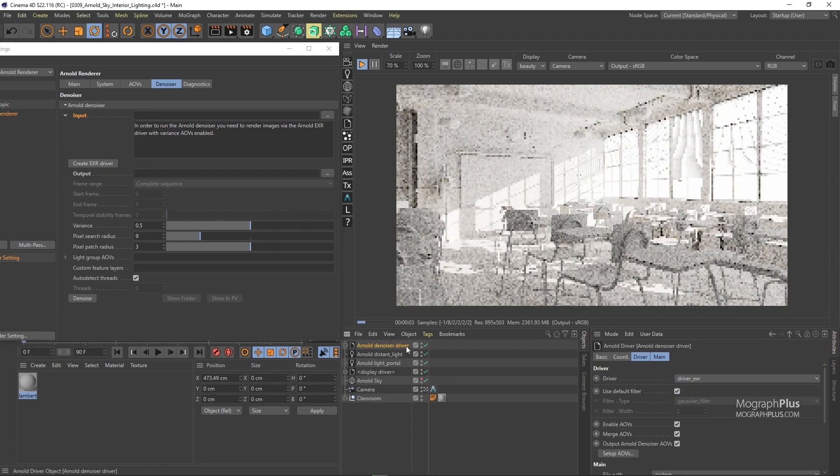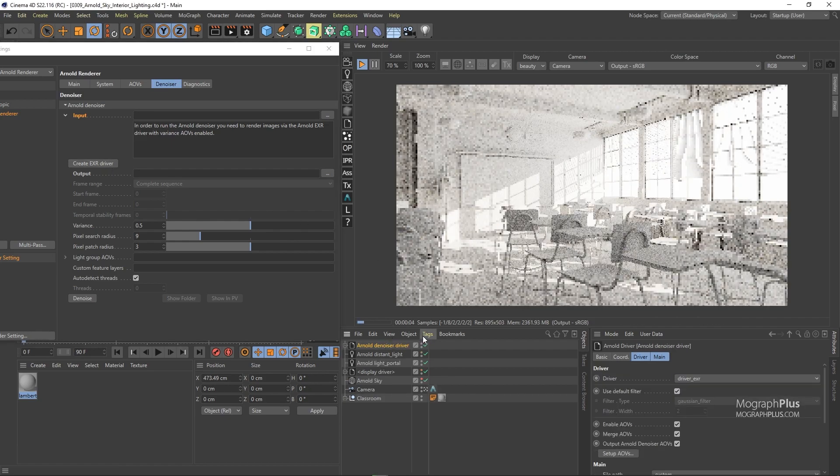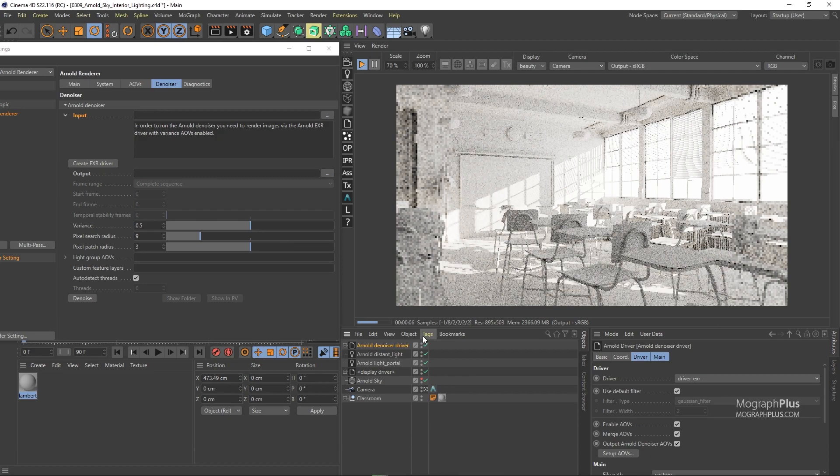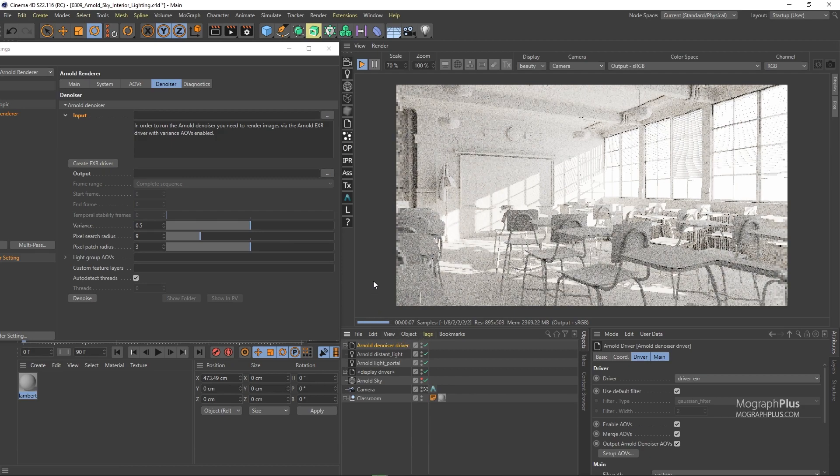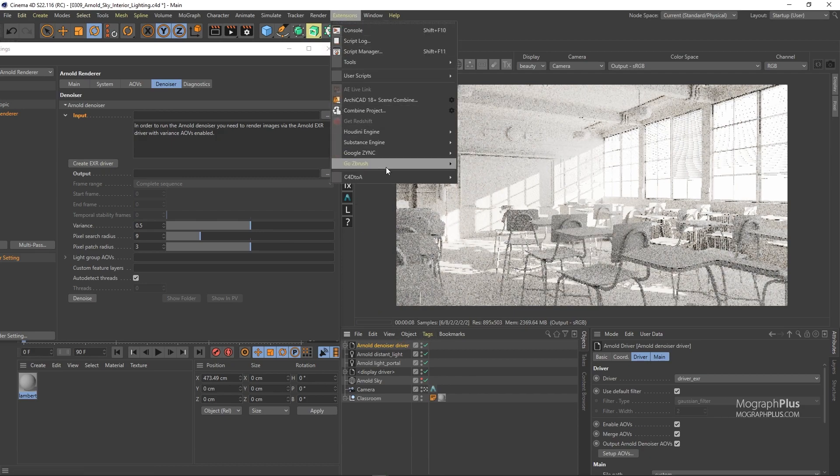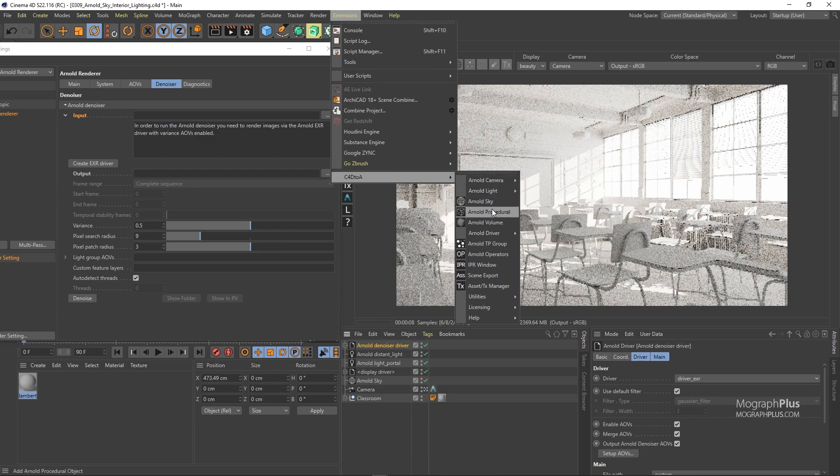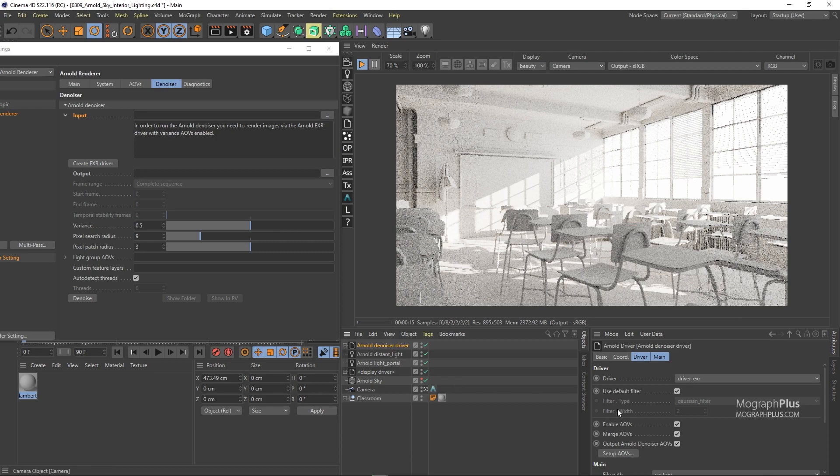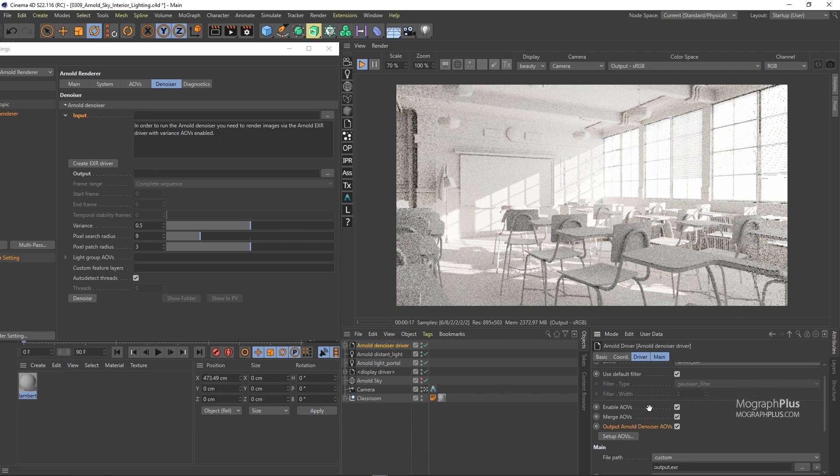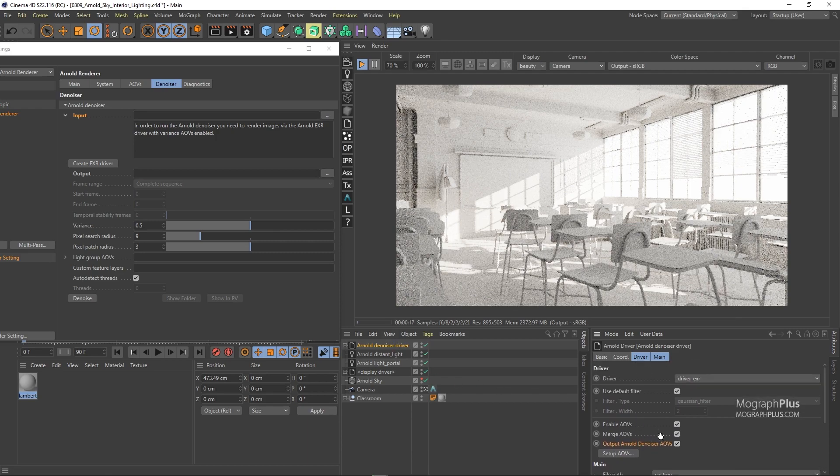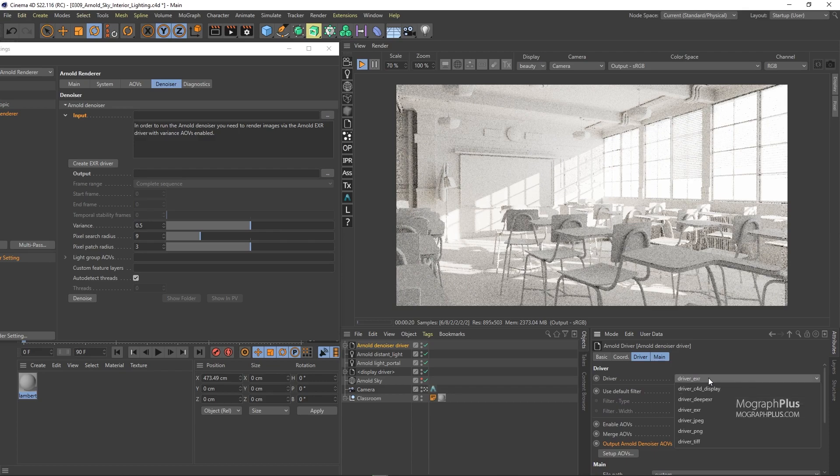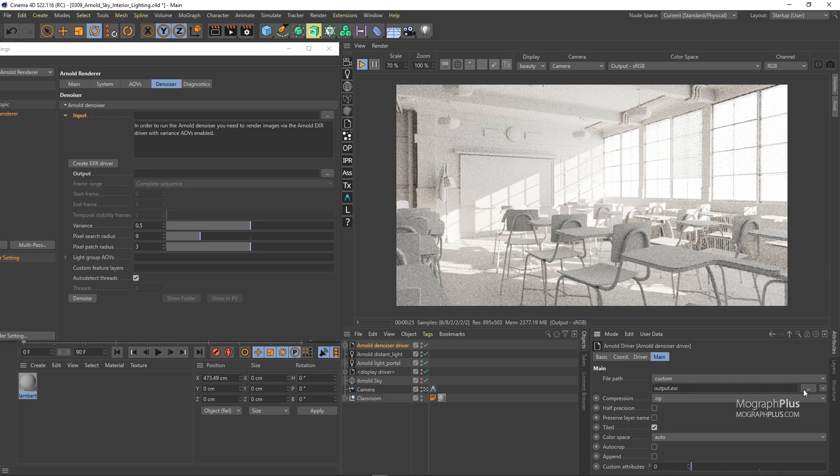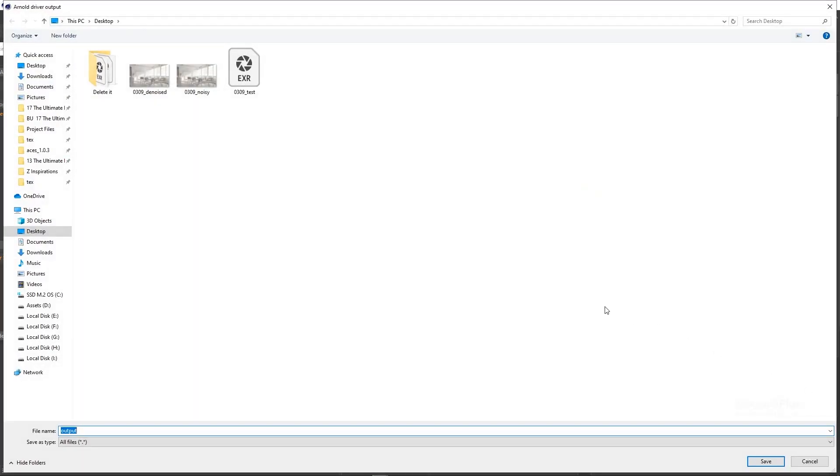And this driver will save out your final render. It's a normal Arnold driver that you can create it manually using Arnold menu. But this one comes with this output Arnold denoiser AOVs checked. The output driver has to be EXR as we are rendering with ACES. Now in the main tab define where you want to save your EXR file. For now we can save it to the desktop and name it whatever you want.